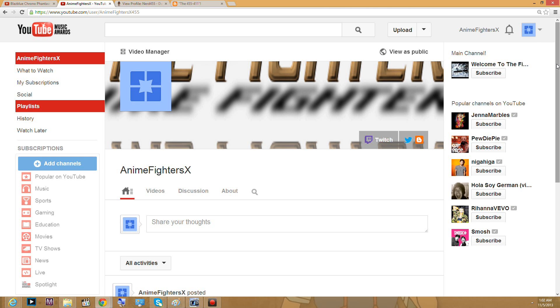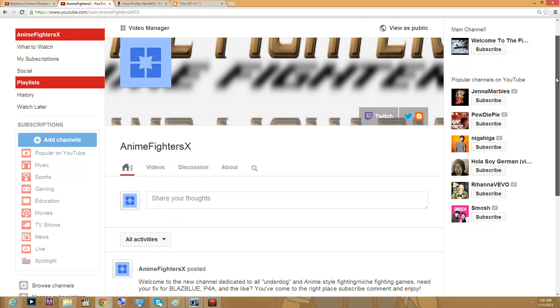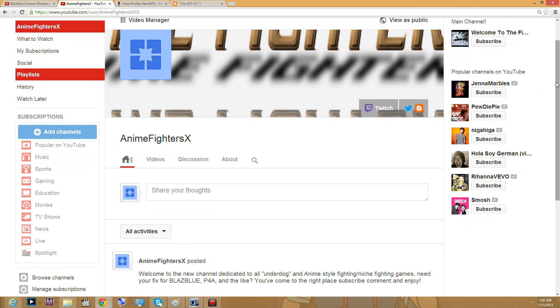Please, if you're a fan of anime-style niche fighters, Dead or Alive, BlazBlue, Persona, well mainly BlazBlue, Persona 4 Arena, Naruto, and such, please go ahead and hit up this channel.